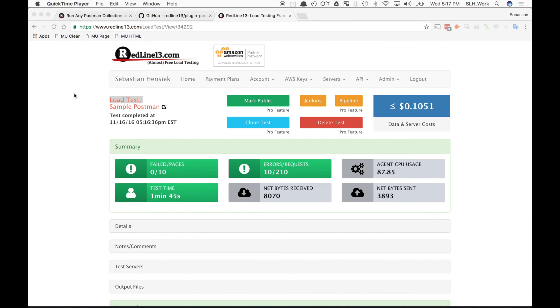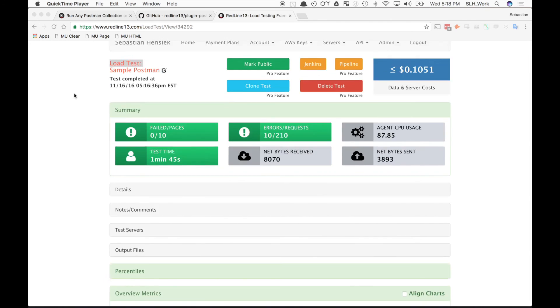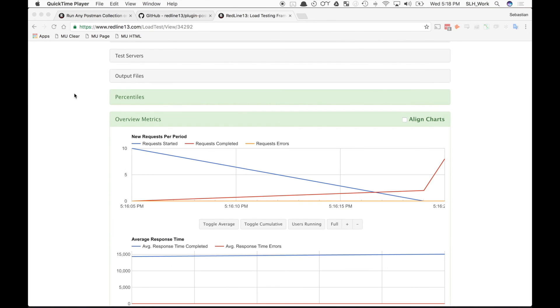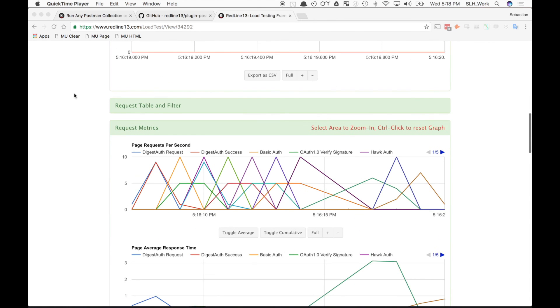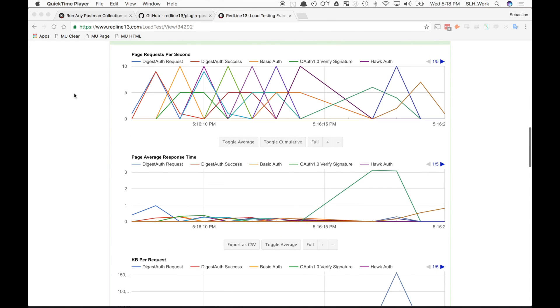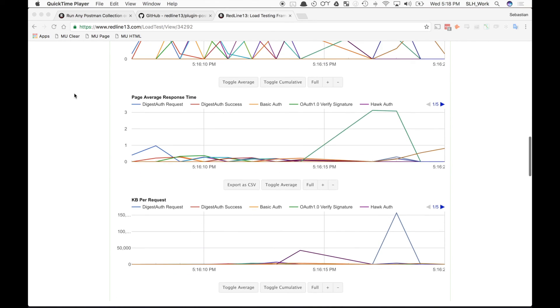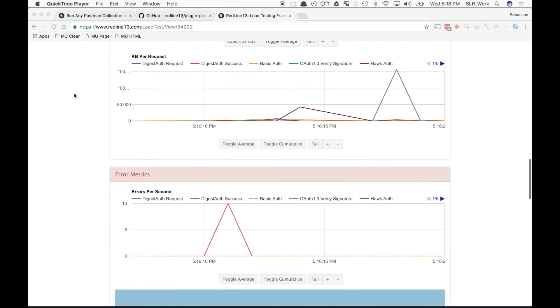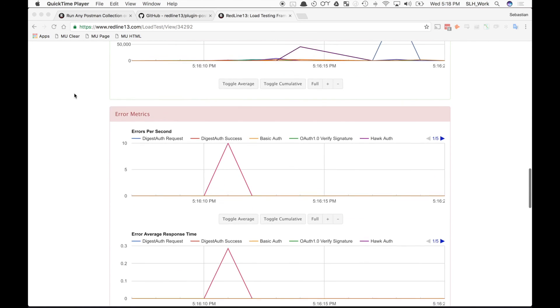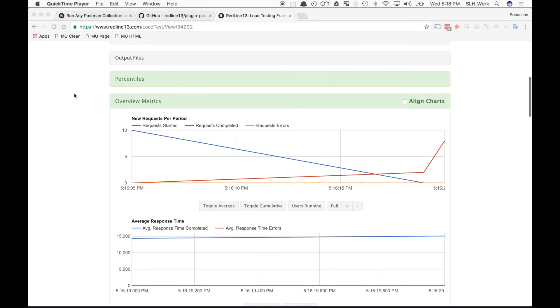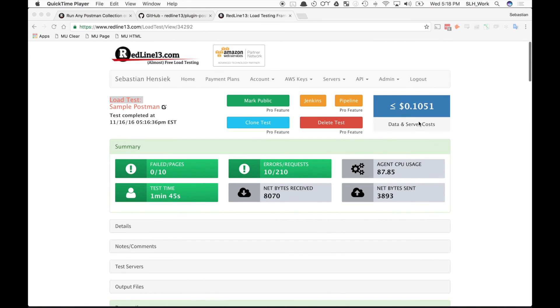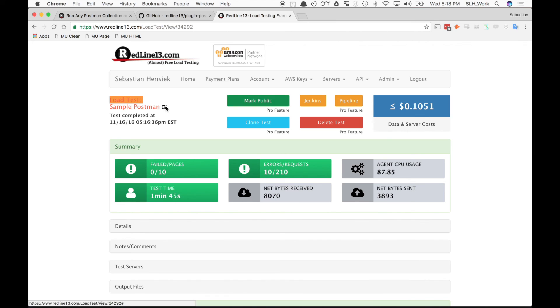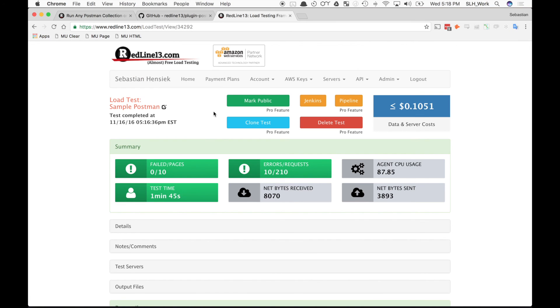Now it looks like our test is completed and we can view our results. So again, I ran a pretty simple basic test. So the output files and overview metrics or request metrics may look a little funky. But as you'll see, all the data is here. It even has our errors and everything. It only cost us 10 cents for the entire test. And then we can do a bunch of other features like cloning the test, making a Jenkins pipeline and much more. So that's pretty much how you run a Postman collection as a load test on RedLine. Hope you guys found this video helpful and see you on the next one.